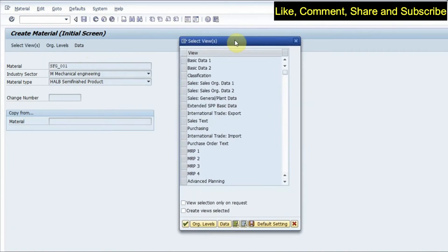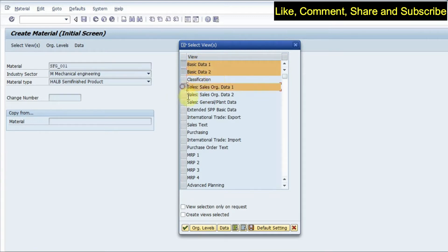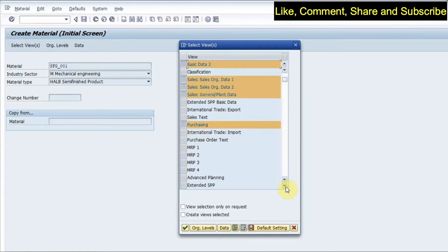Now I have to select the views. Normally we select basic data one and two — these are global-level data, not for a single plant. Whatever data you type here reflects at the org level and the client level. We also take the sales area views and the purchasing view to enter purchasing details.